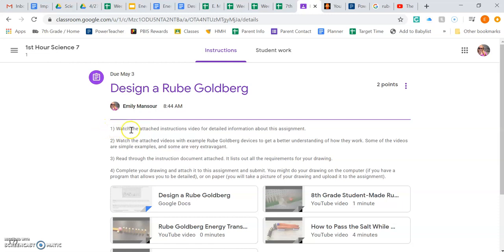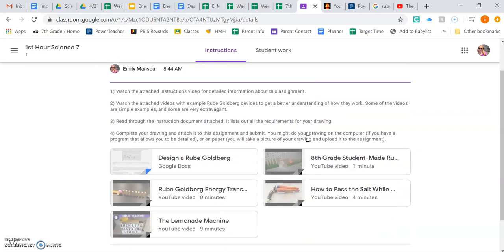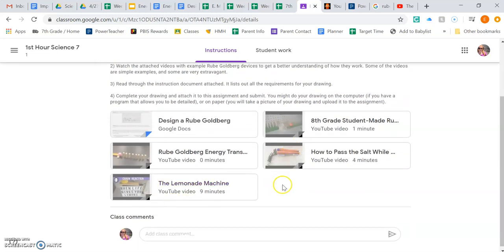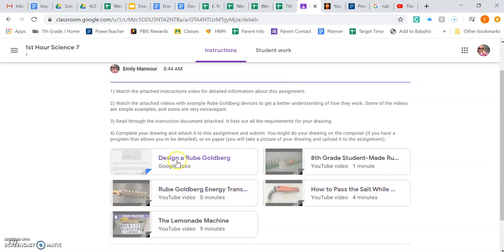First of all it says watch the attached instructions video for detailed information about the assignment, which you all have obviously done because you're watching it. I do not have that attached right now because I'm actually making it.